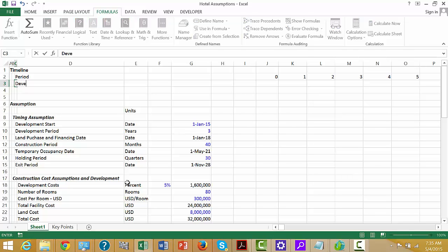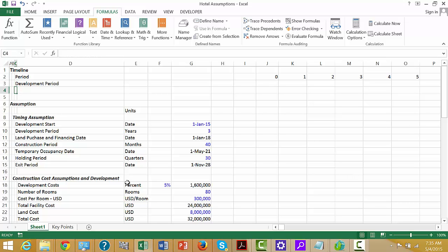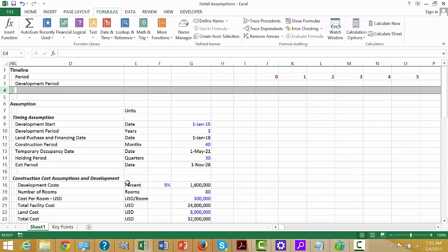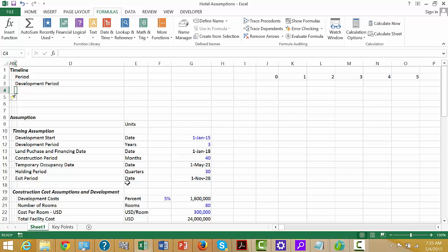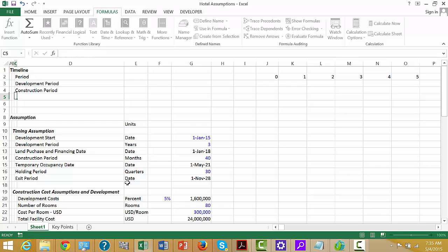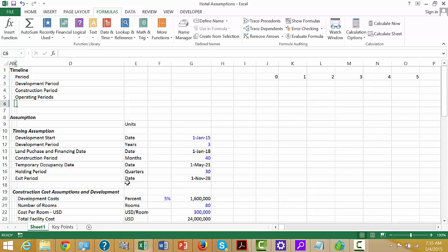After putting in the period, let's label our phases: the dating period, the development period, then insert a couple more lines for the construction period — that's our engagement period — and then the operating period, and we can even put an exit period.